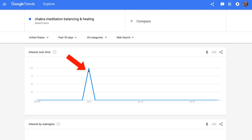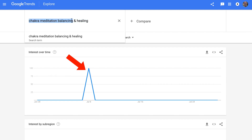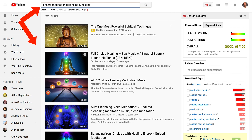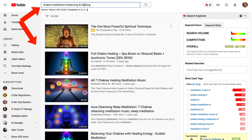There's a peak on July 8th, so it might be a term worth going after. It has a search volume of 140 a month and a cost per click of $2.20. According to TubeBuddy, it has a good overall keyword score of 63 out of 100. Looking at the top videos, I don't see any title that contains chakra meditation balancing and healing, so this will be a perfect title to go after and make a video for.